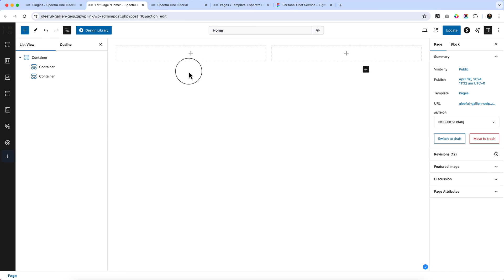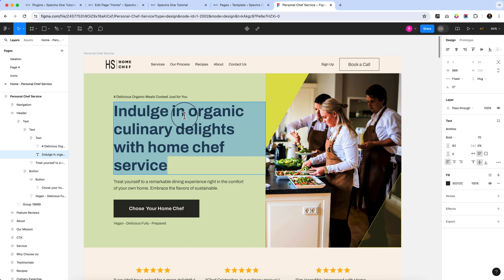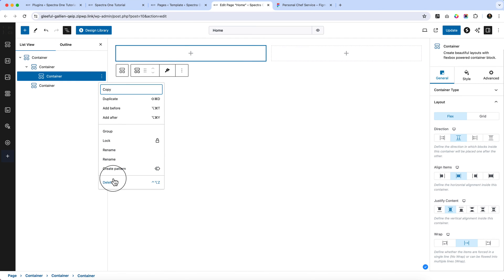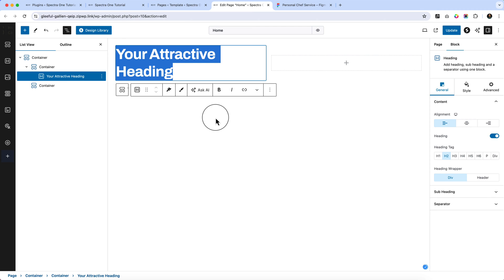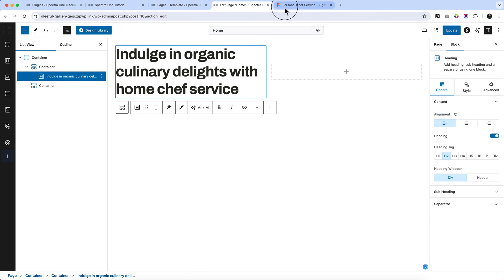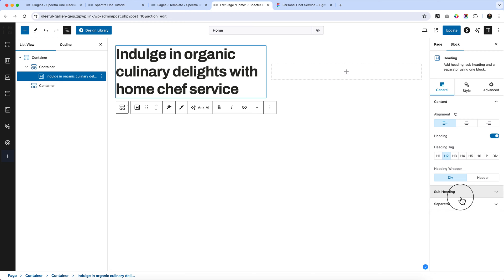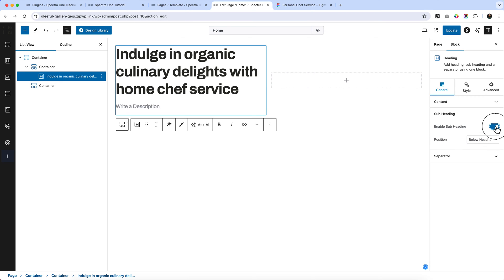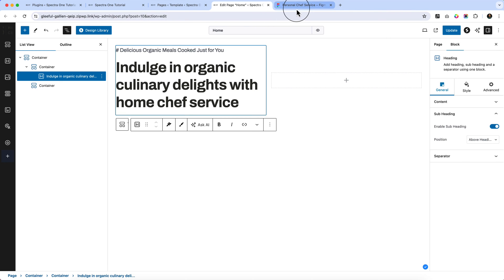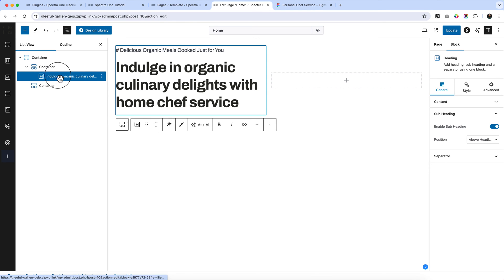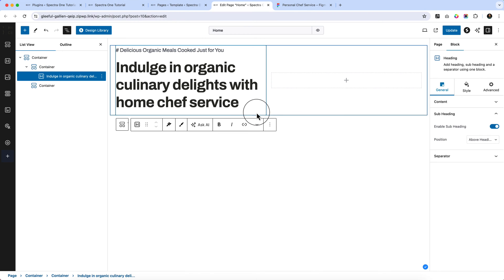I'll explore flex layout further for other layouts later, but for now copy the heading. Remove this container, add a heading tag, select all and paste with Ctrl+V. Then copy the subheading — there is an option called 'subheading'; activate it, change the position to above heading, and paste.